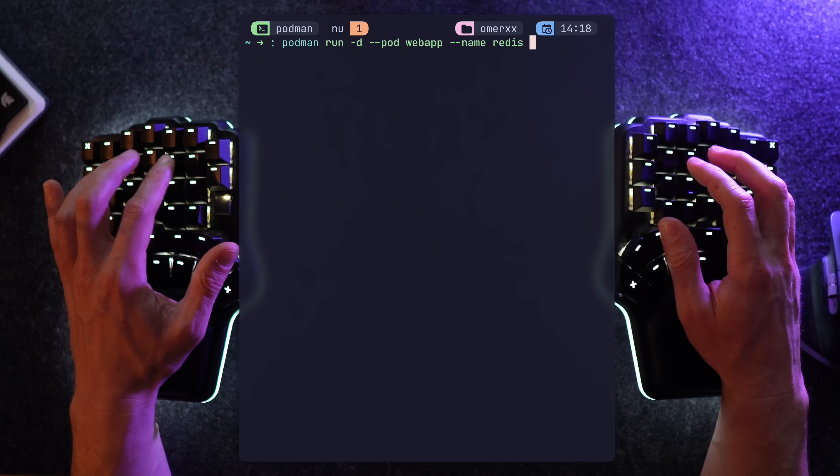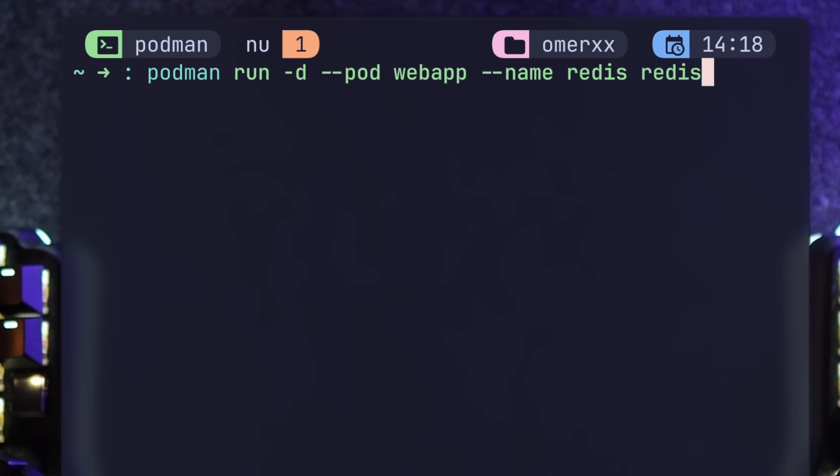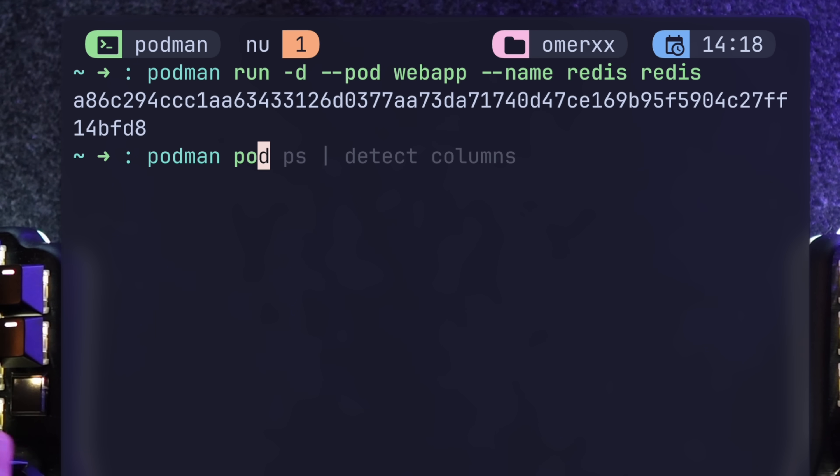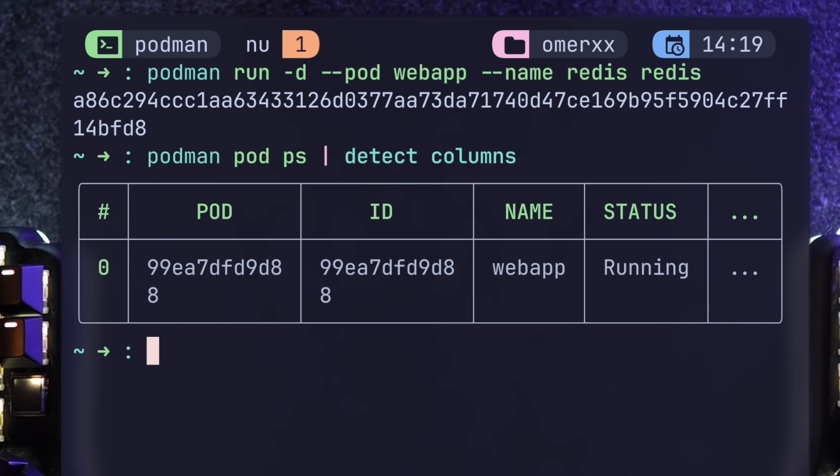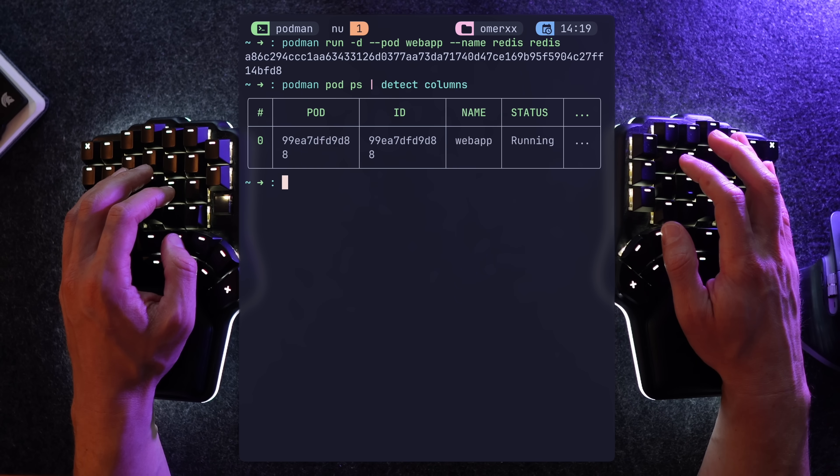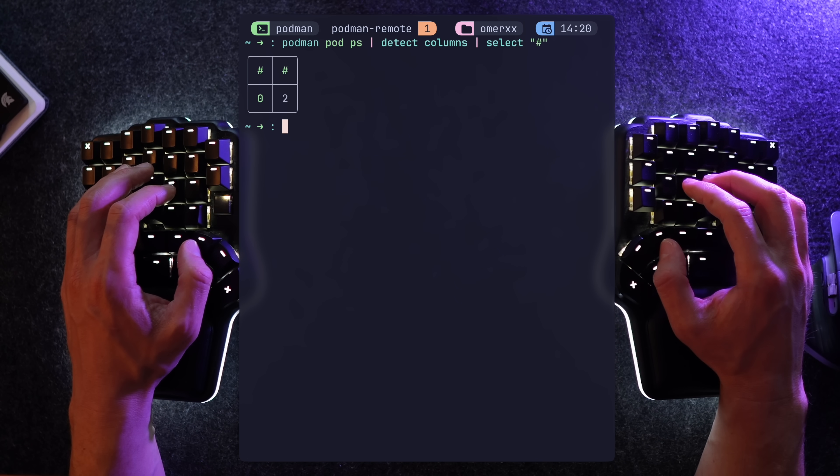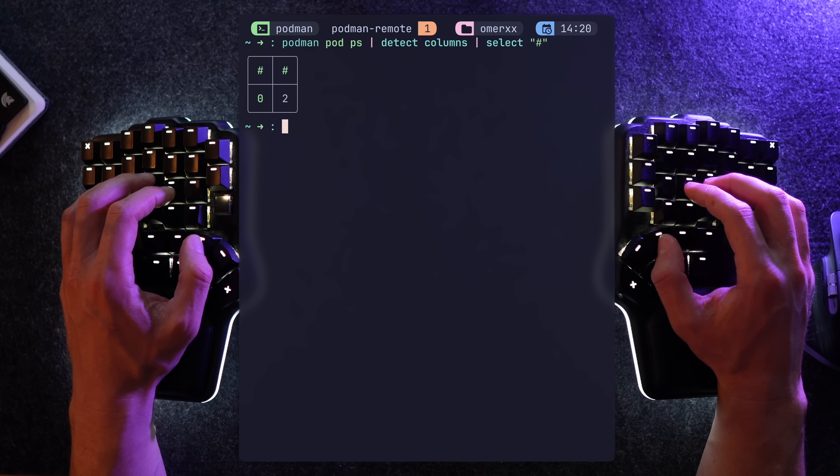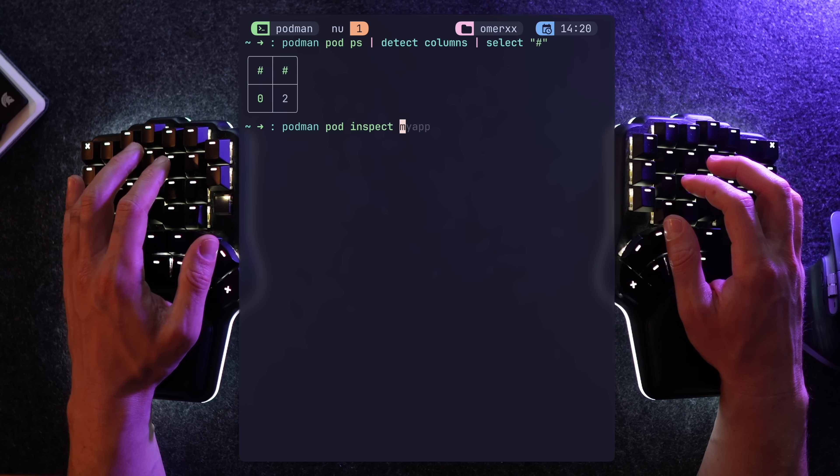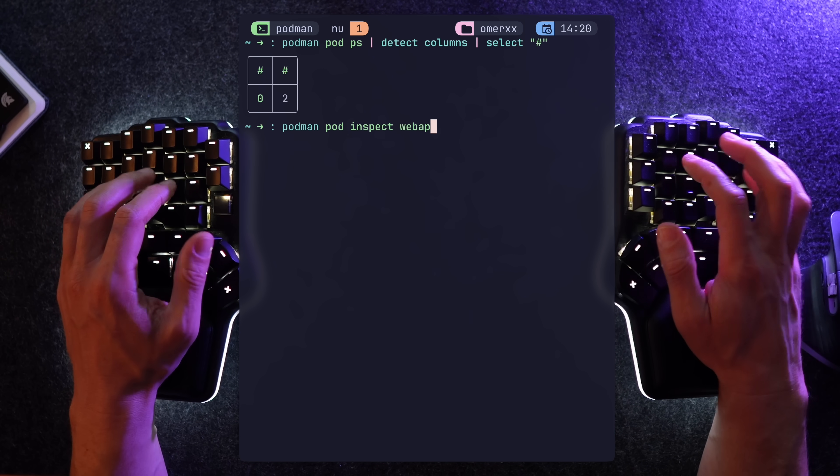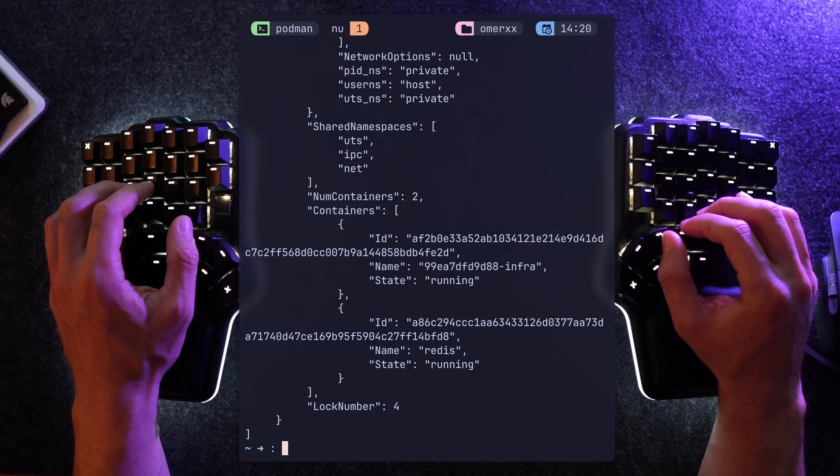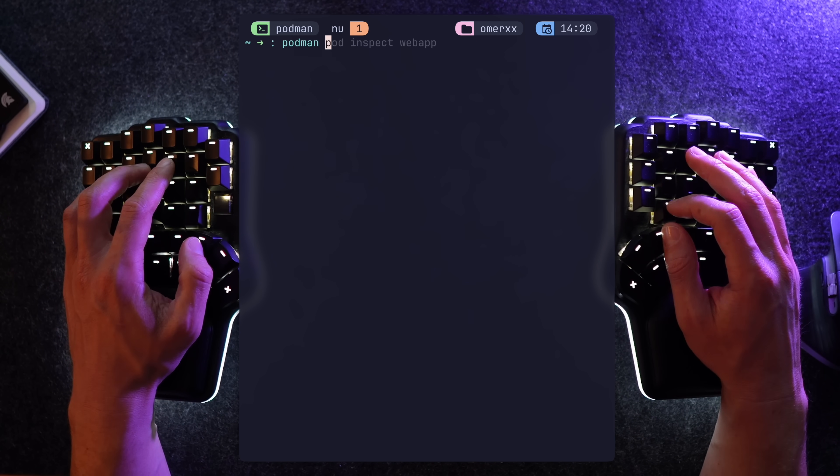An infra container is a lightweight container used to coordinate the shared kernel namespace of a pod, which is just fancy words saying it's an admin layer to help making sure everything is in order. Let's pour some stuff into the new pod. We can run -d for detached, point the command to, so name the container Redis and run, well, Redis. We've got too much information here to view the running containers. So, let's grab the not so beautifully parsed number under the column named hash, showing us two of them.